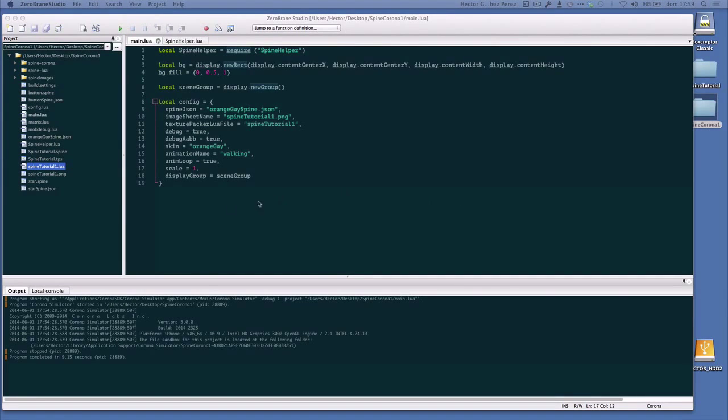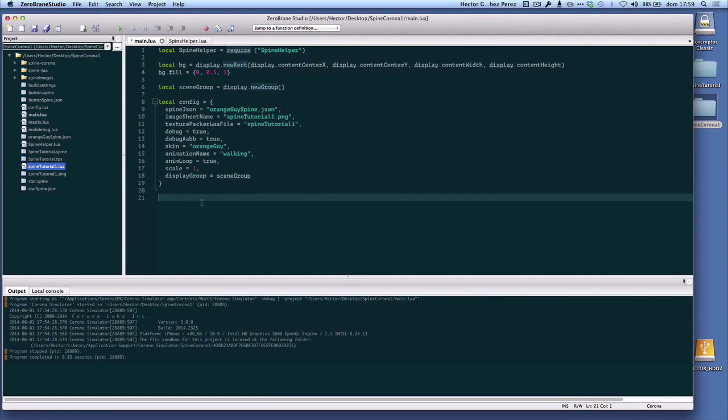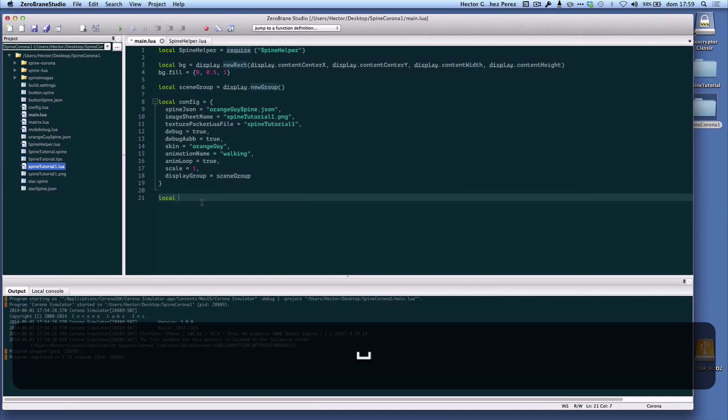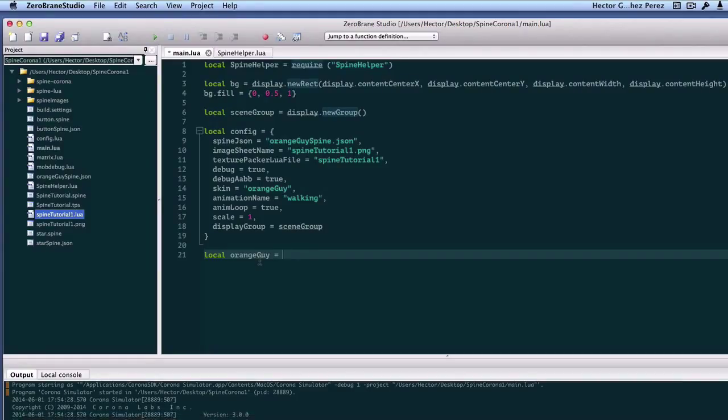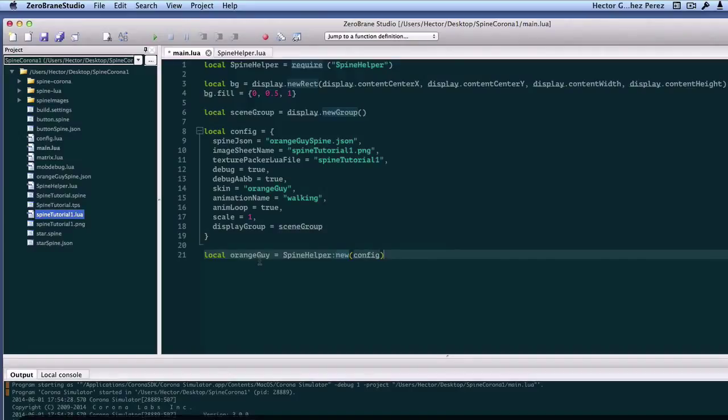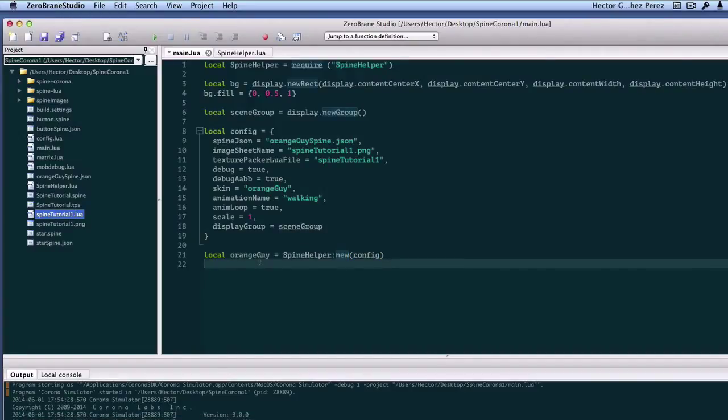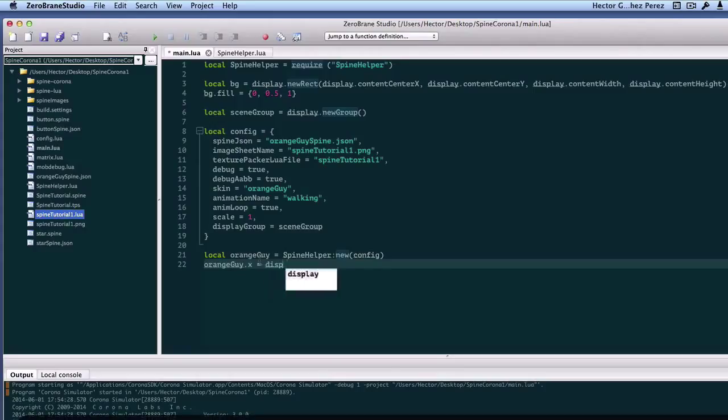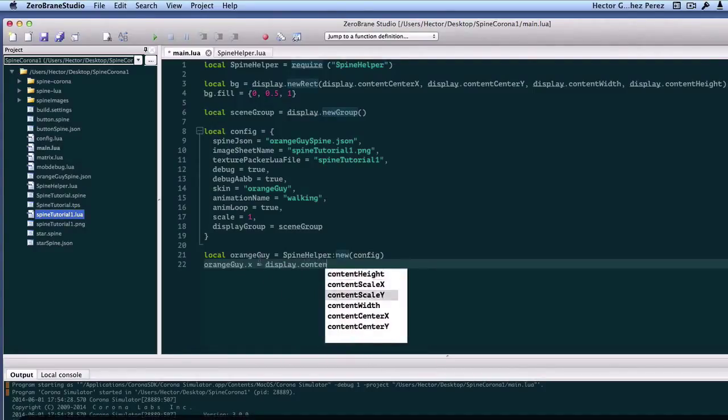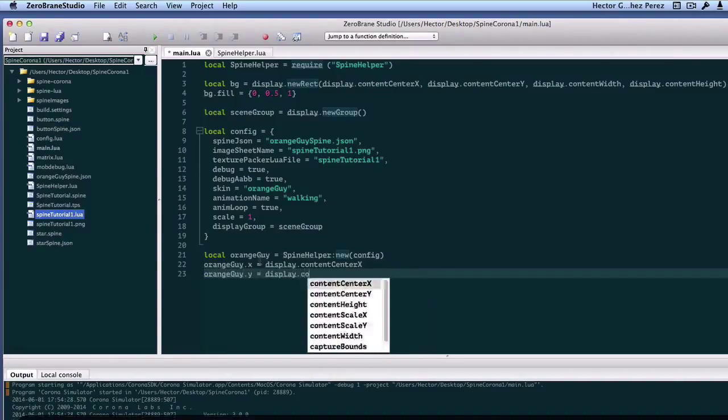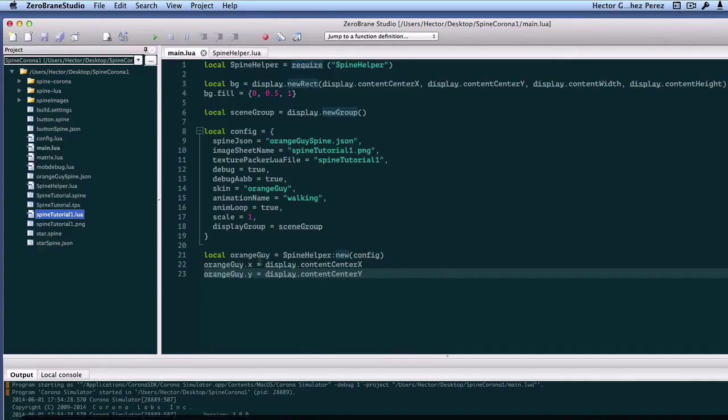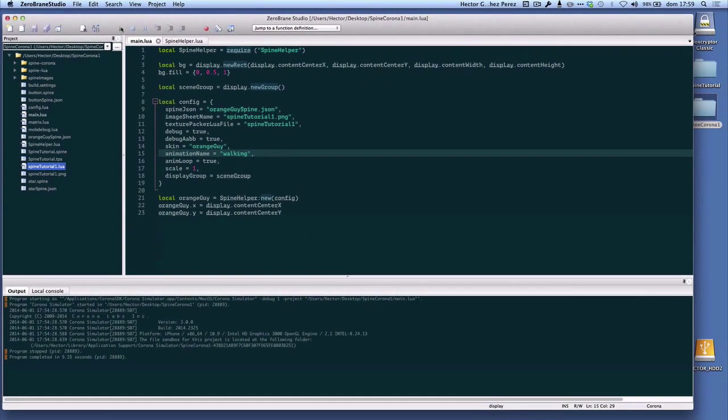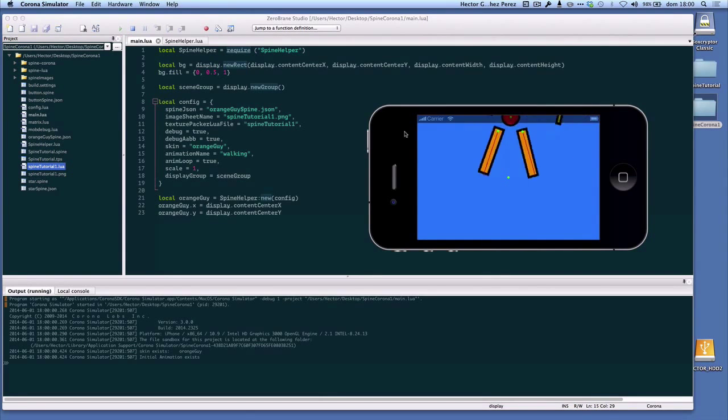The next step is to create a handle for the animation. In our case it's going to be orange guy, and we need to call the new method and pass the configuration table. And then all I have to do is just place the orange guy anywhere on the screen. In my case I'm going to set it in the middle of the screen. And if I did everything correctly, we should be able to have our orange guy walking on the screen. And there it is.